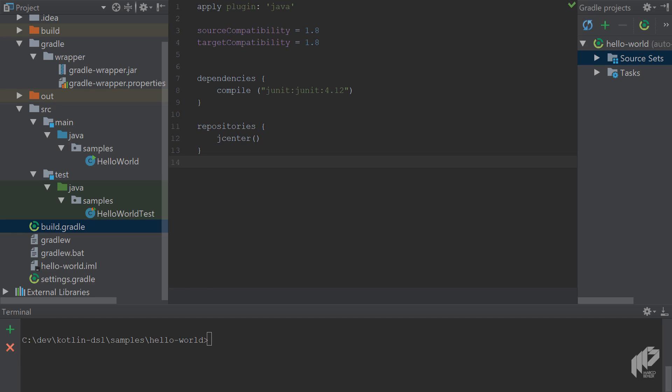In this episode you'll learn how to use Gradle with Kotlin build files. That doesn't mean you're going to build Kotlin source code, but rather you're going to replace the build.gradle Groovy files with Kotlin files.